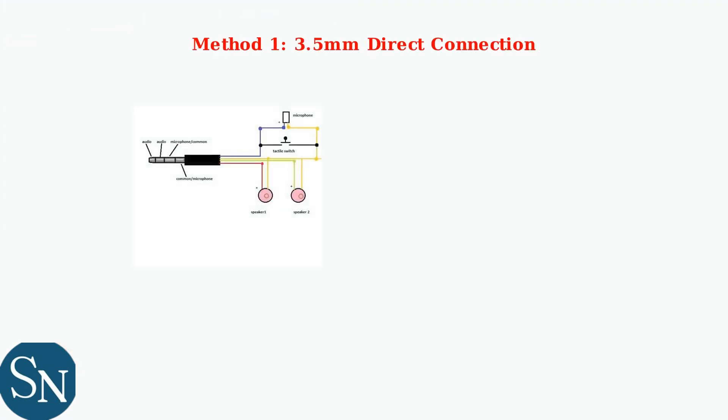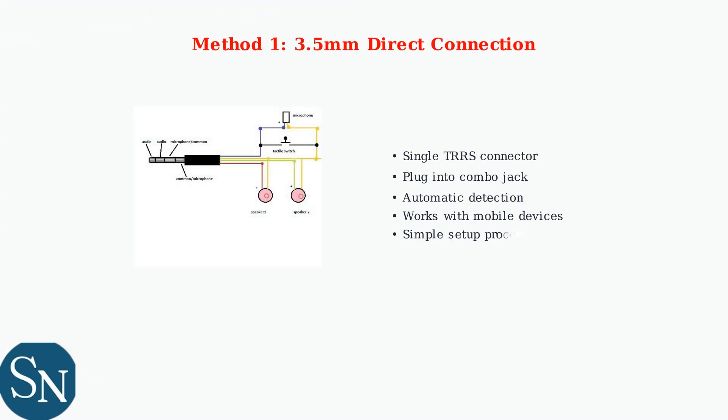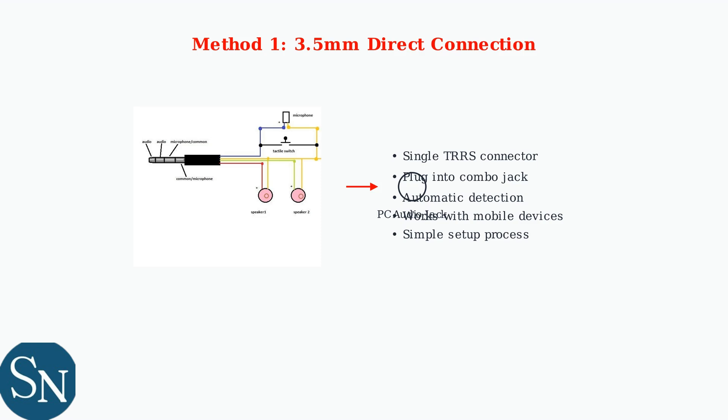The 3.5mm direct connection method uses a single TRS connector that plugs directly into your PC's headphone and microphone combo jack. This method provides automatic detection within seconds and works seamlessly with mobile devices and controllers. Simply plug the connector into your PC's audio jack, and Windows will automatically recognize the headset for immediate use.